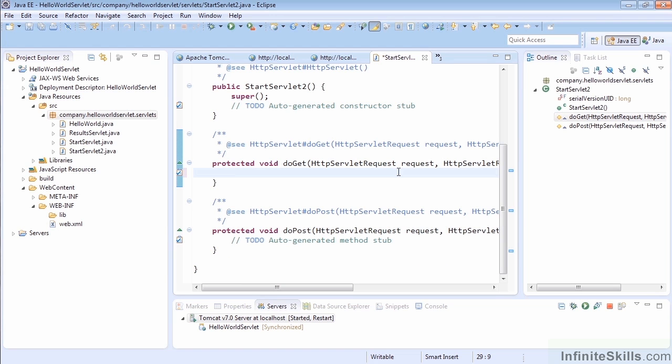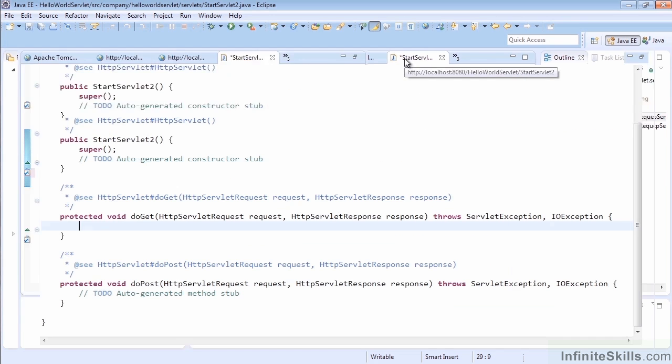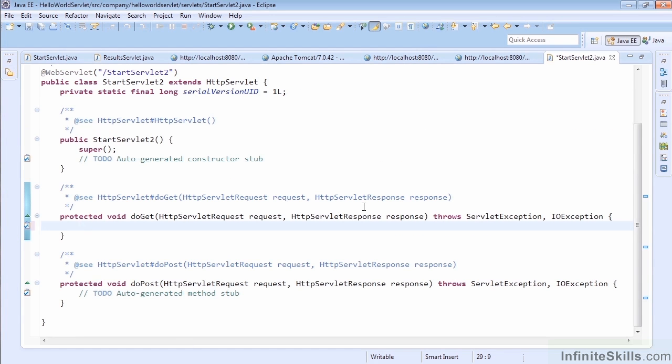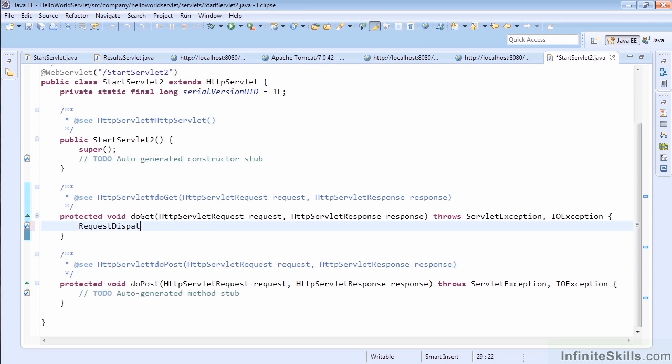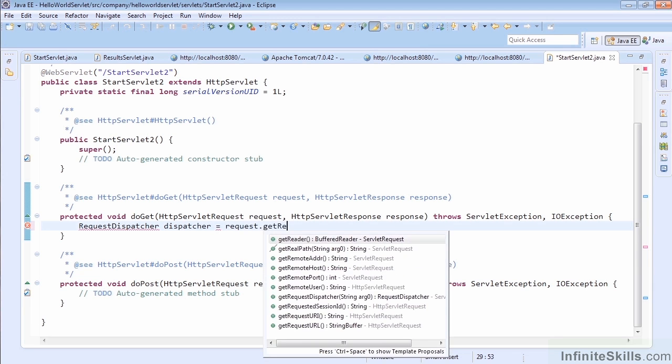So before I do anything else, what I'm going to do is expand the code here so that we have a bigger view of the code, so it's easier for us to see. So what we need is the javax.servlet.RequestDispatcher. So I'm going to go ahead and just add a RequestDispatcher object, and we'll call it dispatcher.